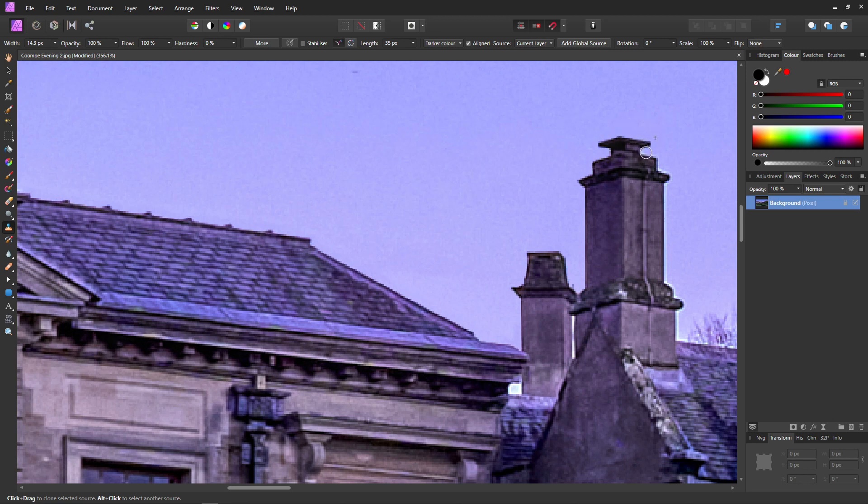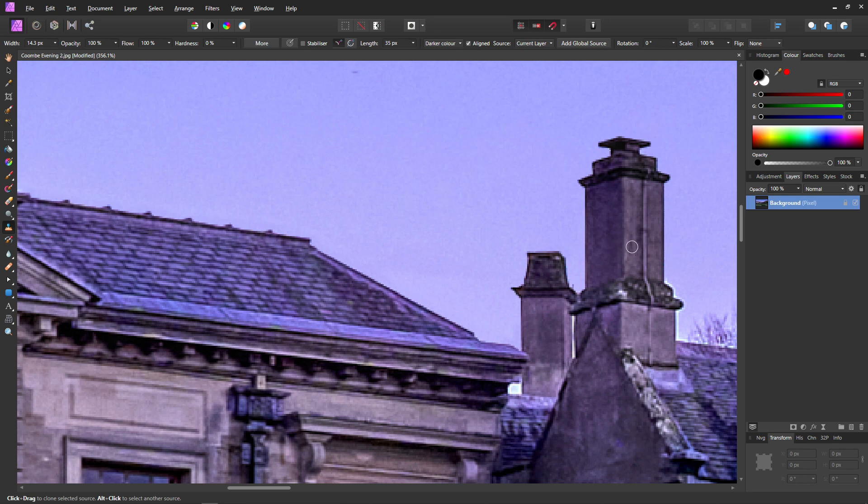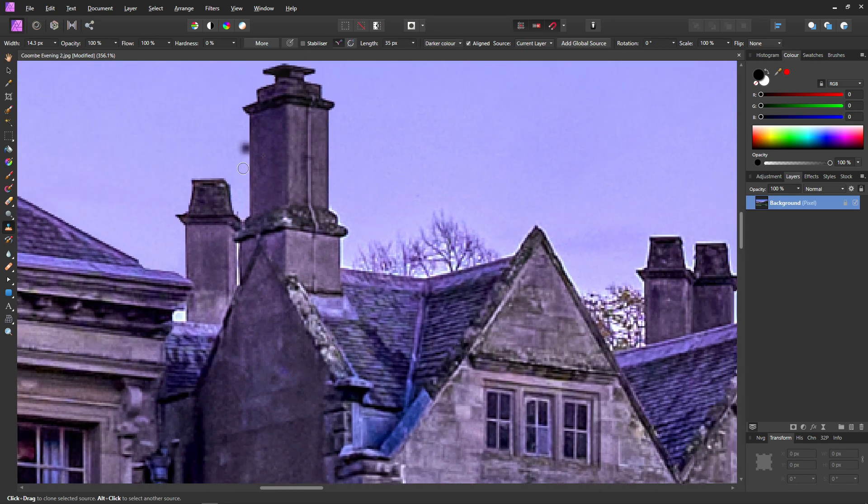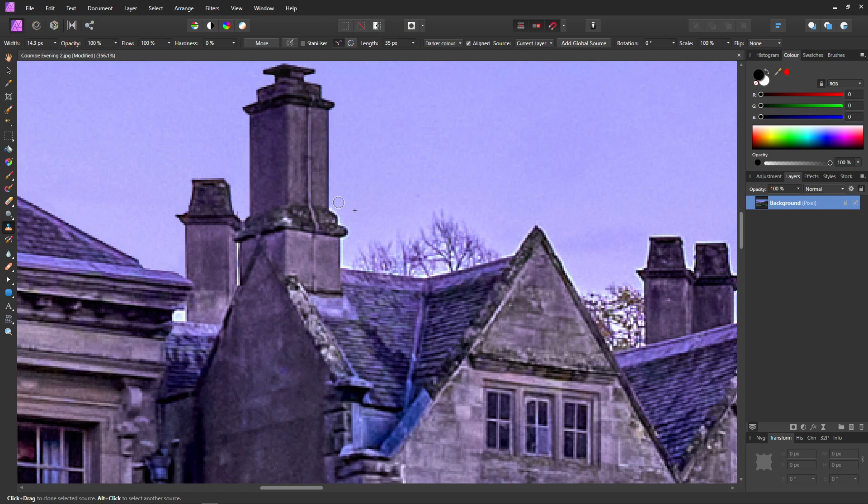With a little practice you can do this really quickly. This would probably take me just a couple of minutes to do the whole image. And as we can see we're quite nicely eradicating the halo.